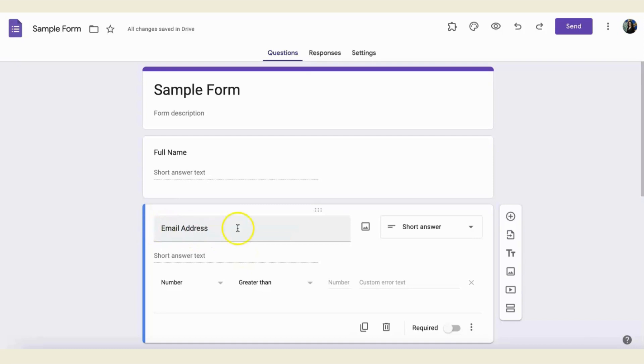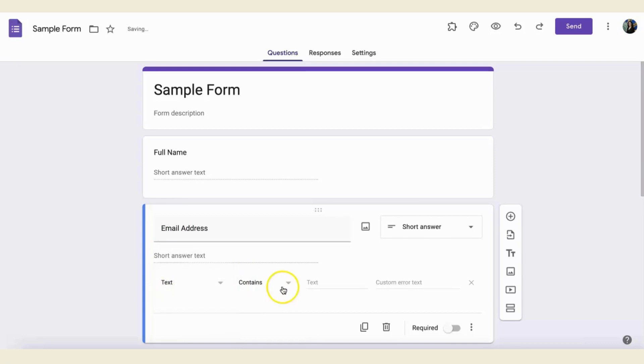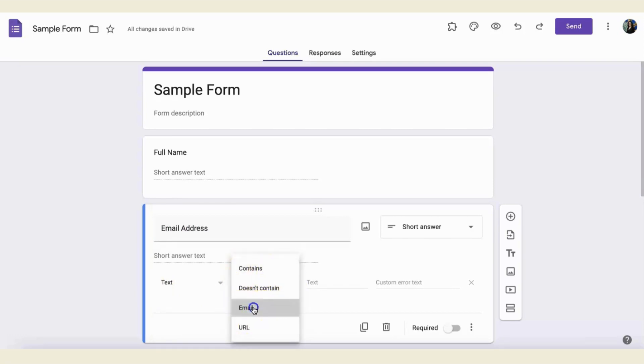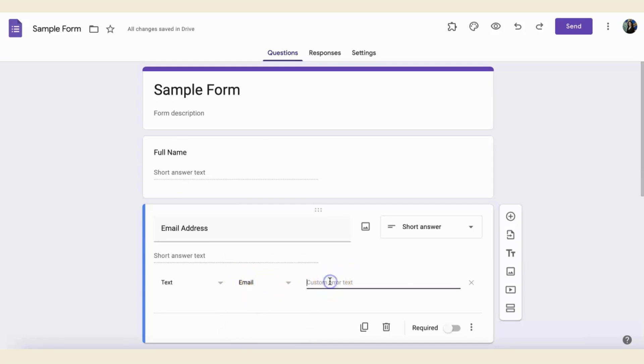In this case, I want an email address, so I am going to click here on text, and you'll notice that it gives me an option where it says contains. I can choose an email address.